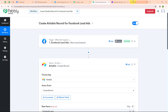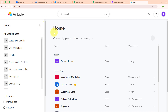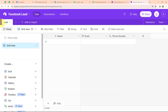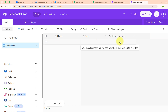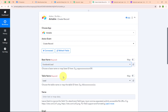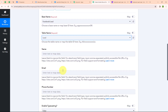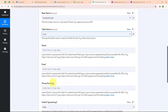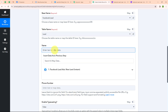After building the connection, let me show you my Airtable account. Here you can see the base I created named 'Facebook Lead', and inside it the table named 'Lead' with fields: Name, Email, and Phone Number. Back in Pabbly Connect, I will select the base name as Facebook Lead and the table name as Lead. It is now asking me for Name, Email, and Phone Number — these are the fields I created in my Airtable. Instead of entering the details manually, I will map the data.